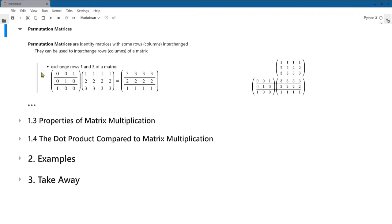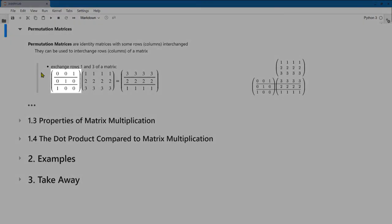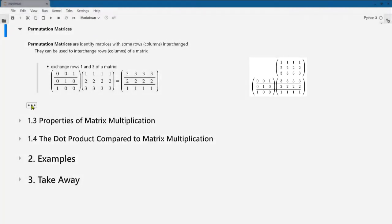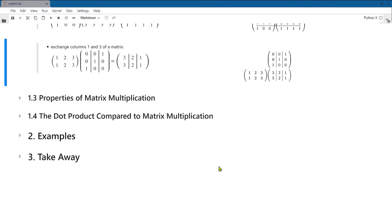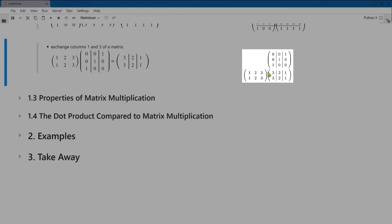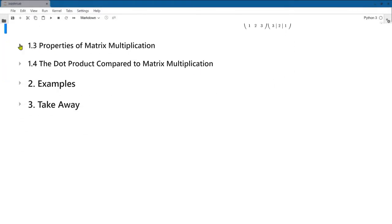We can also use a matrix I with rows or columns interchanged — a permutation matrix — to permute the rows or columns of a matrix. Multiplying from the left with I having rows one and three interchanged: in the layout, it copies the third row of a first, then the second, then the first — interchanging rows according to the permutation. To interchange columns, we multiply from the right: the first column of the result becomes zero times the first plus zero times the second plus one times the third column of a, giving the third, second, and first columns of a.